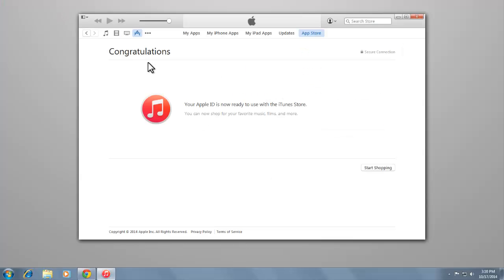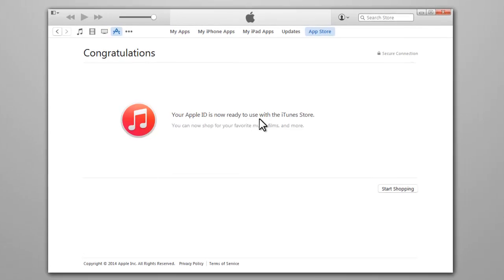That's it, you can sign in and start using your Apple ID, iTunes Store account without a credit card. Thank you.